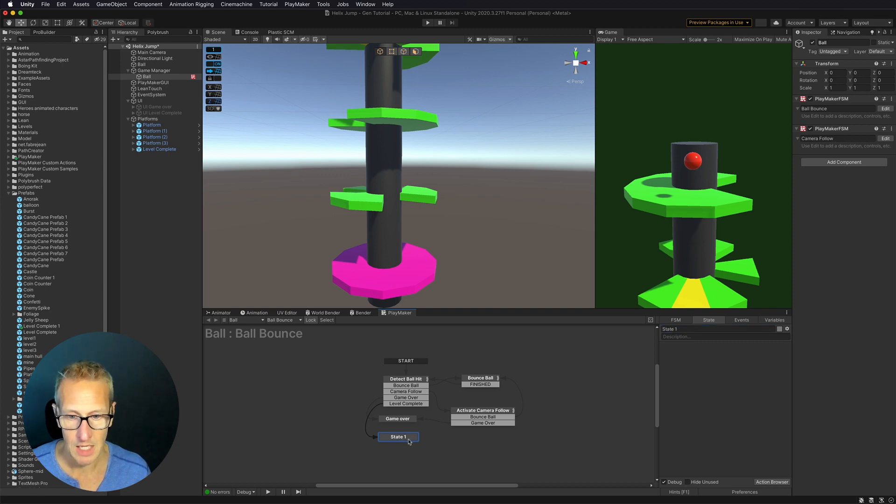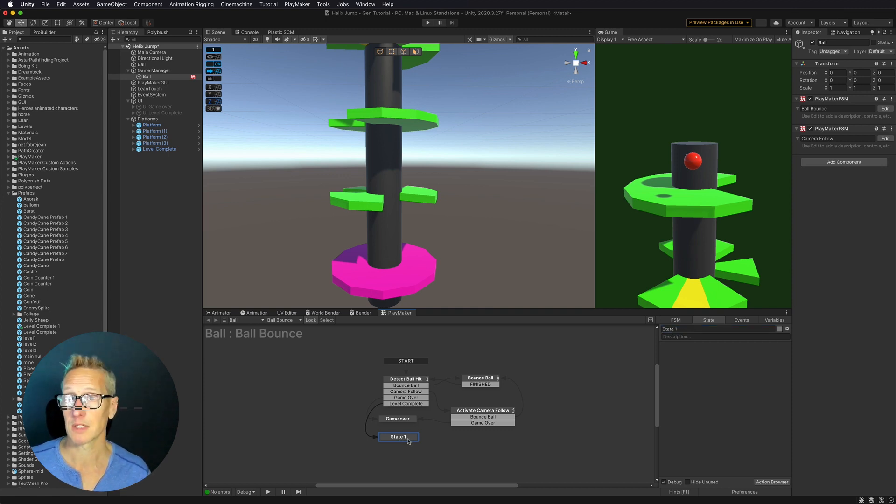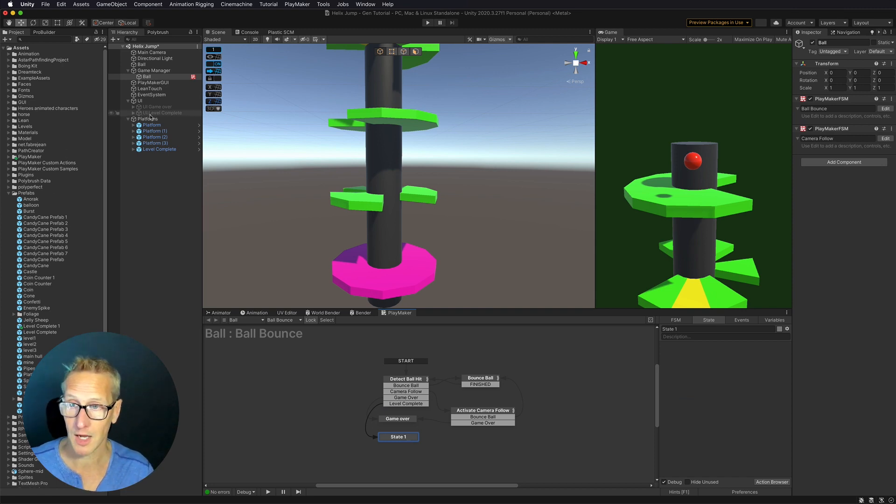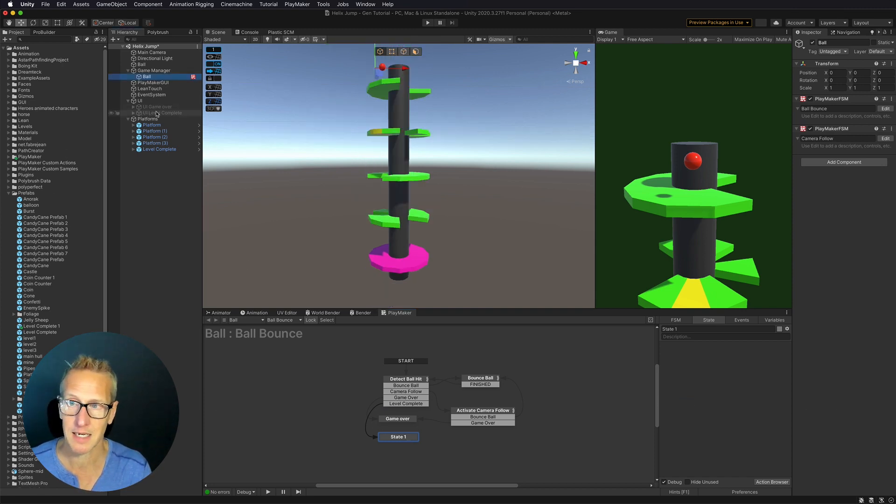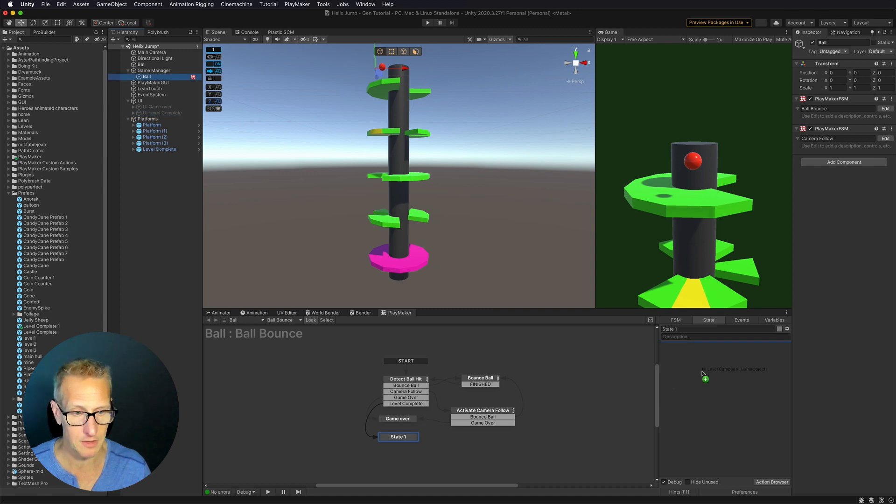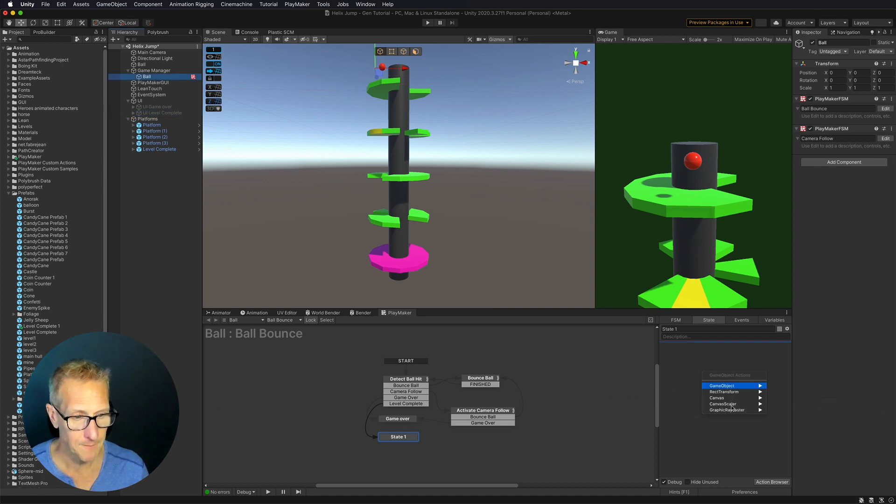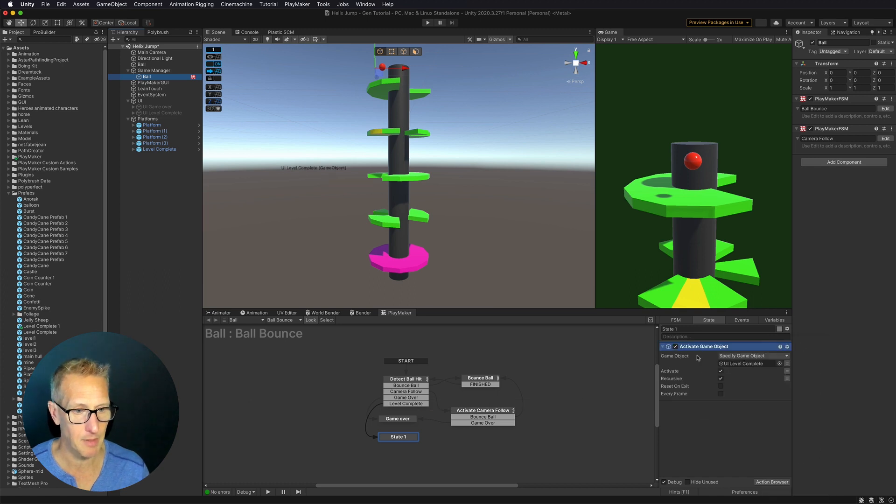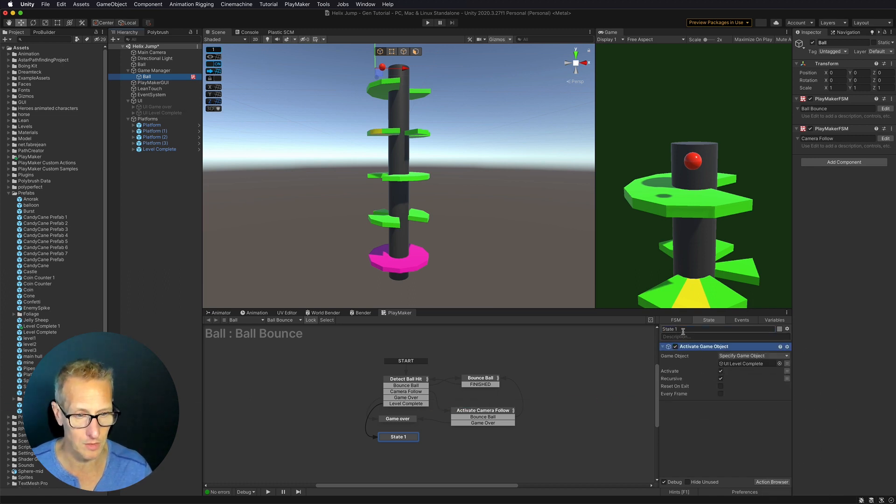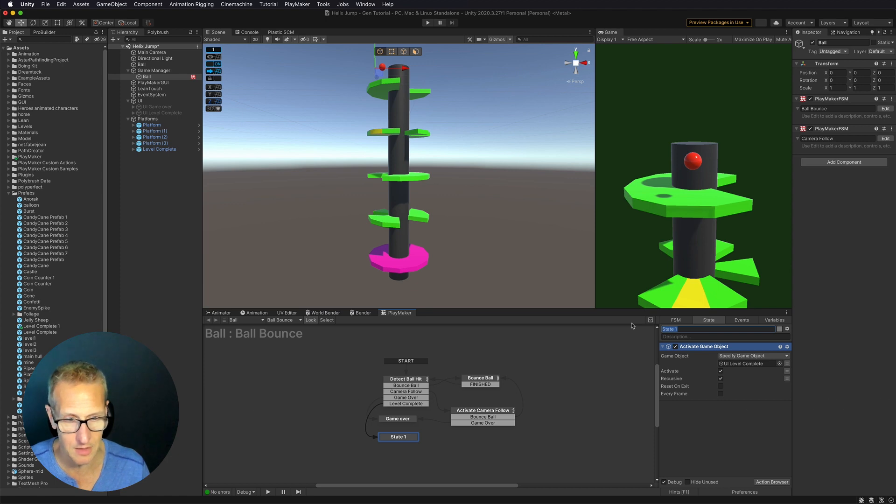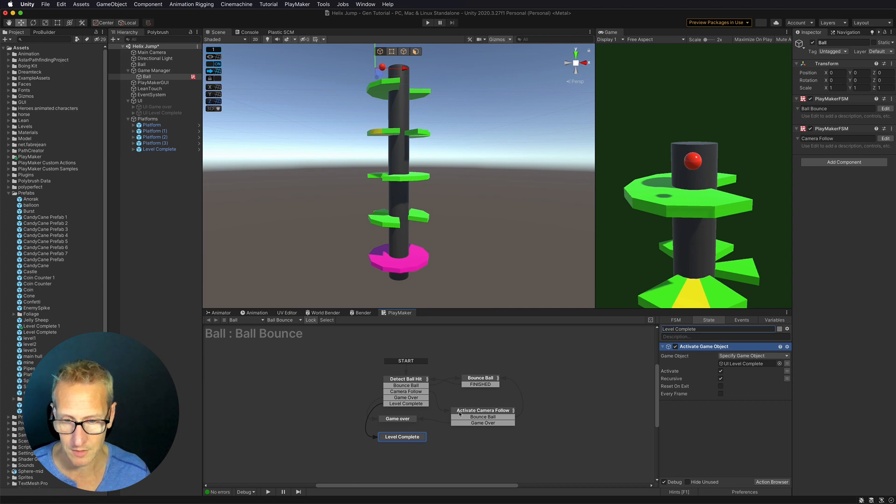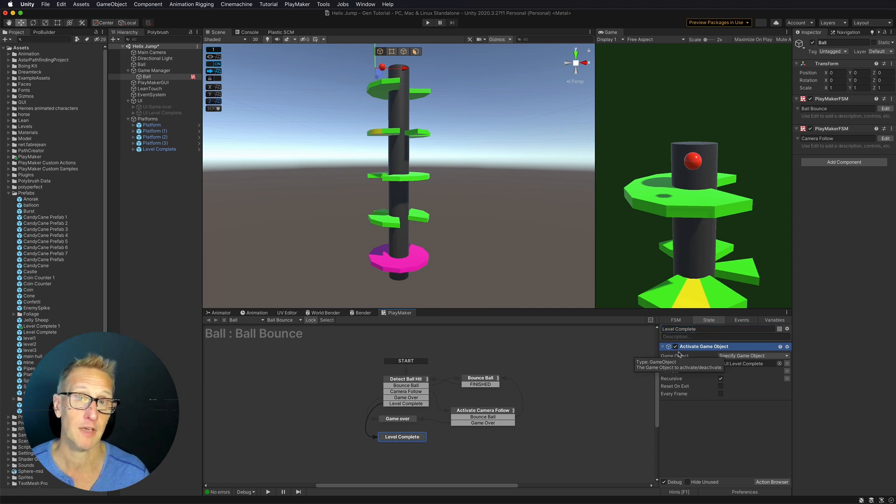And what is it we want to do during level complete? Well, we want to first turn our UI on. So I'll take my level complete UI game object and drag that down into my state. And I'm just going to turn the game object and activate game object. And we want to make sure activate is true. Let's also name this state as well. Level complete. Hit return. That way it stays. There we go. So we're now activating our UI for level complete.